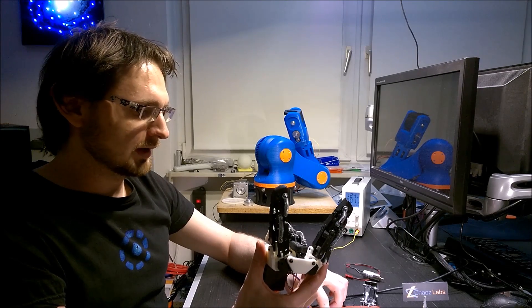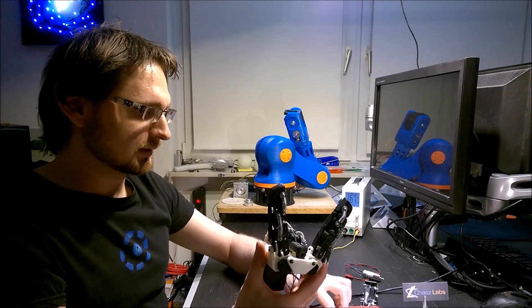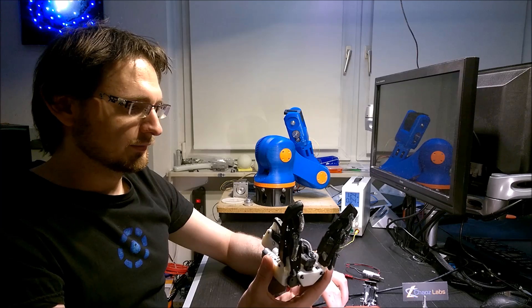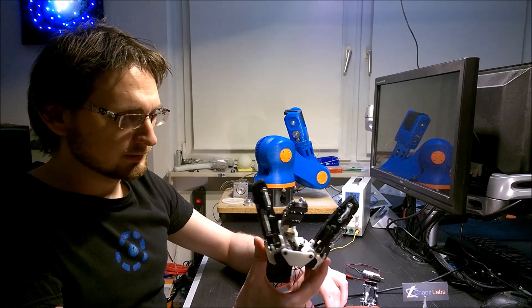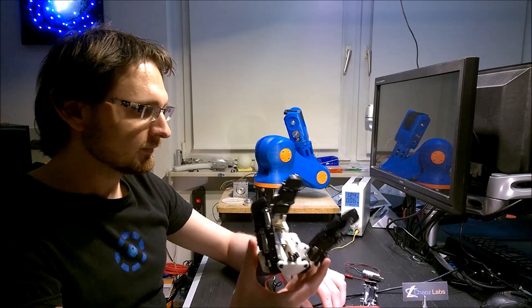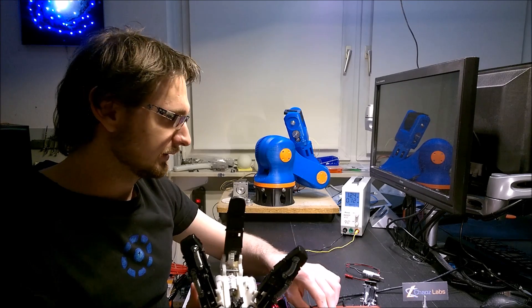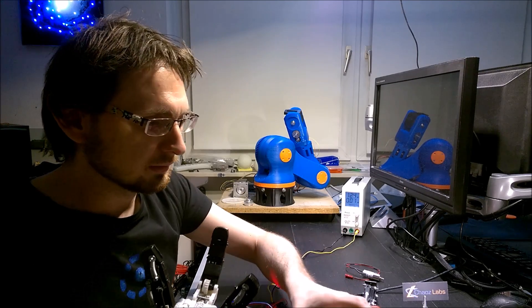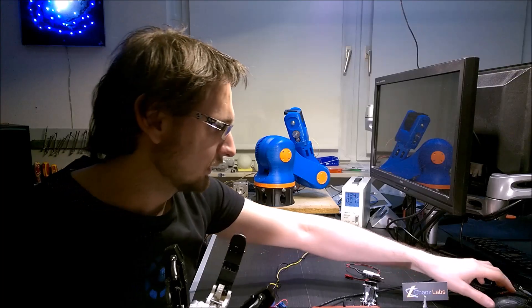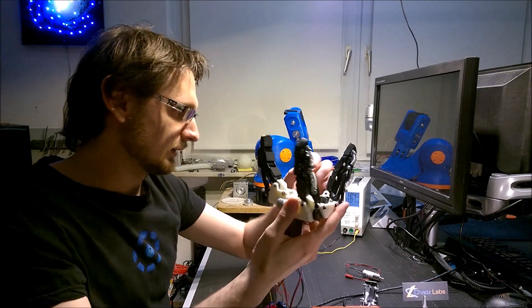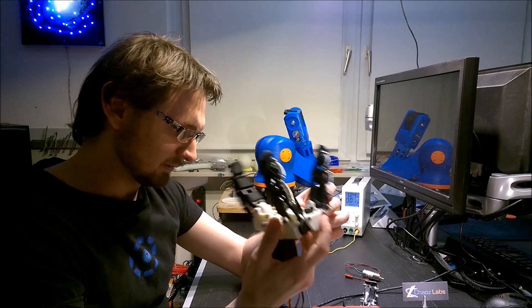Or you can grab large objects. It's fully printed. I printed even the gears.